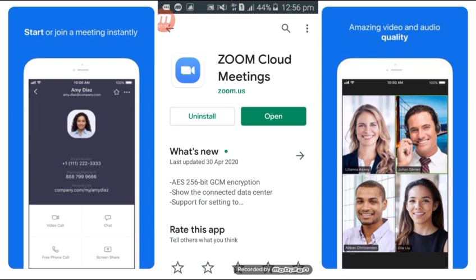If you don't have it installed, you can install it now.